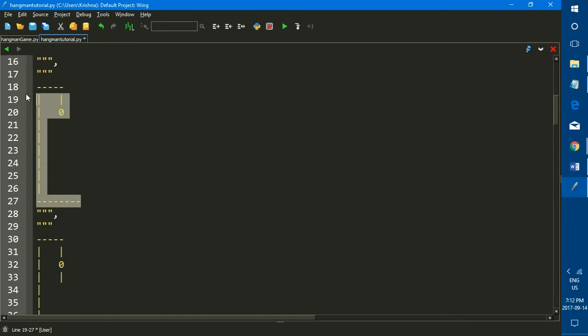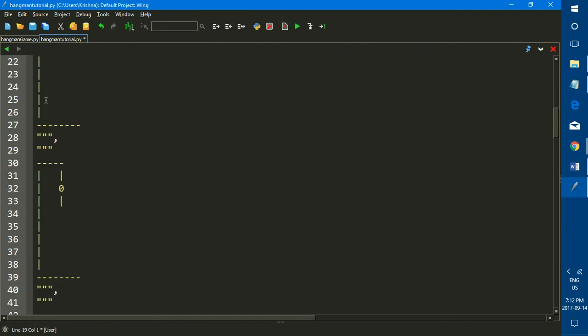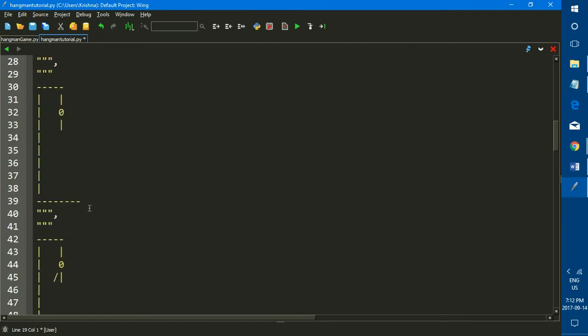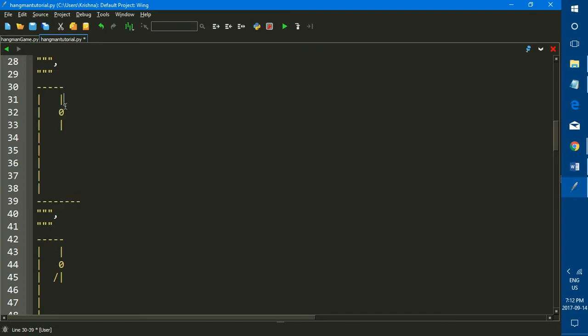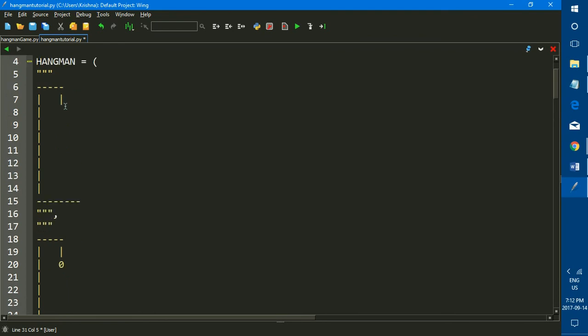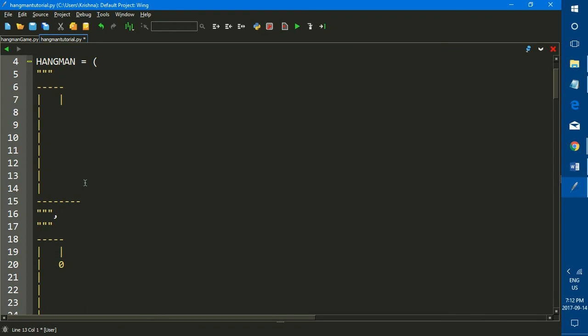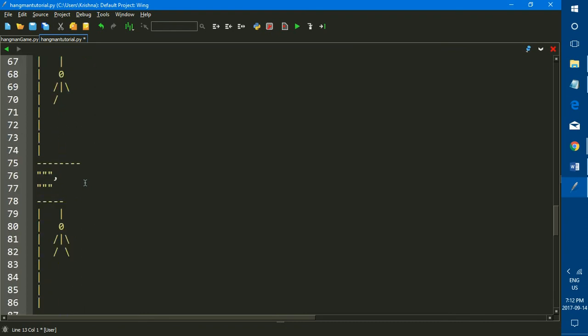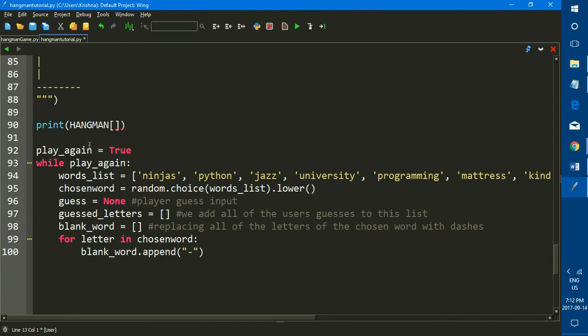And this third element of your list is at index two or position two, and so forth. So the index of what we want to print out is zero since it is the first element of the list. So we just quickly add that on into the square brackets, the index zero.